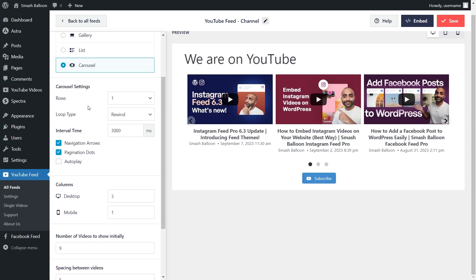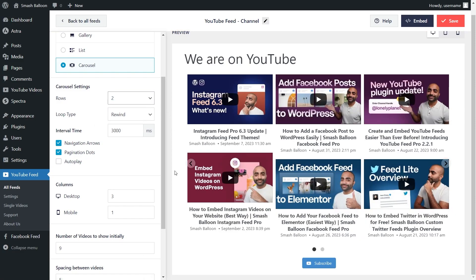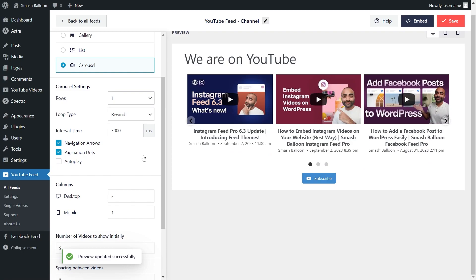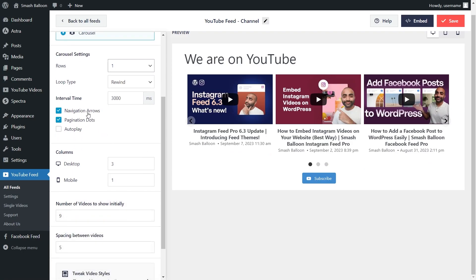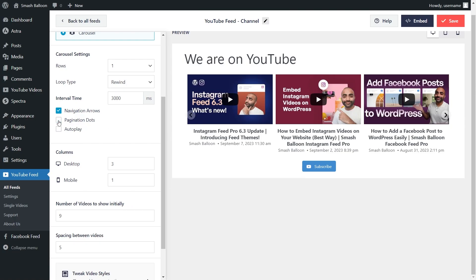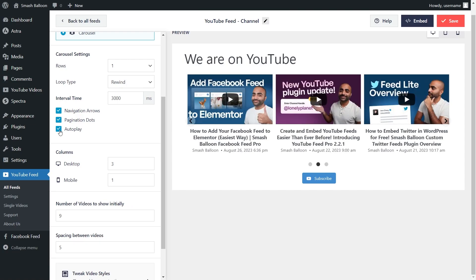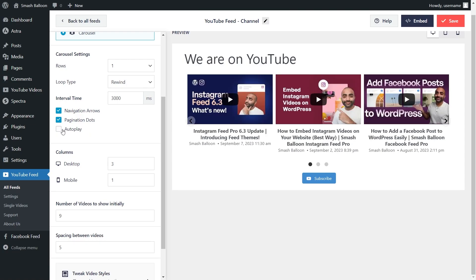You can modify how many rows are displayed inside the carousel, choosing between one or two rows. If we go with two rows, you can see that change made automatically inside the live preview. You also have options to disable certain features inside the carousel, like the navigation arrows on the left and right-hand side, as well as the pagination dots at the bottom. If you want to hide these features, all you have to do is uncheck the box. You can also enable autoplay, which automatically swipes through the videos inside your carousel.